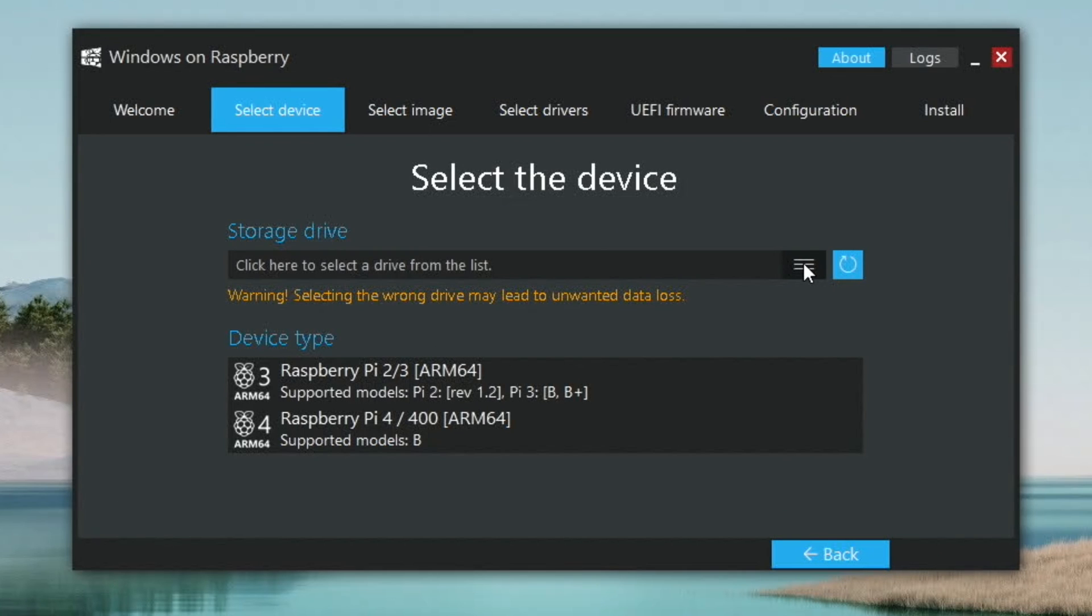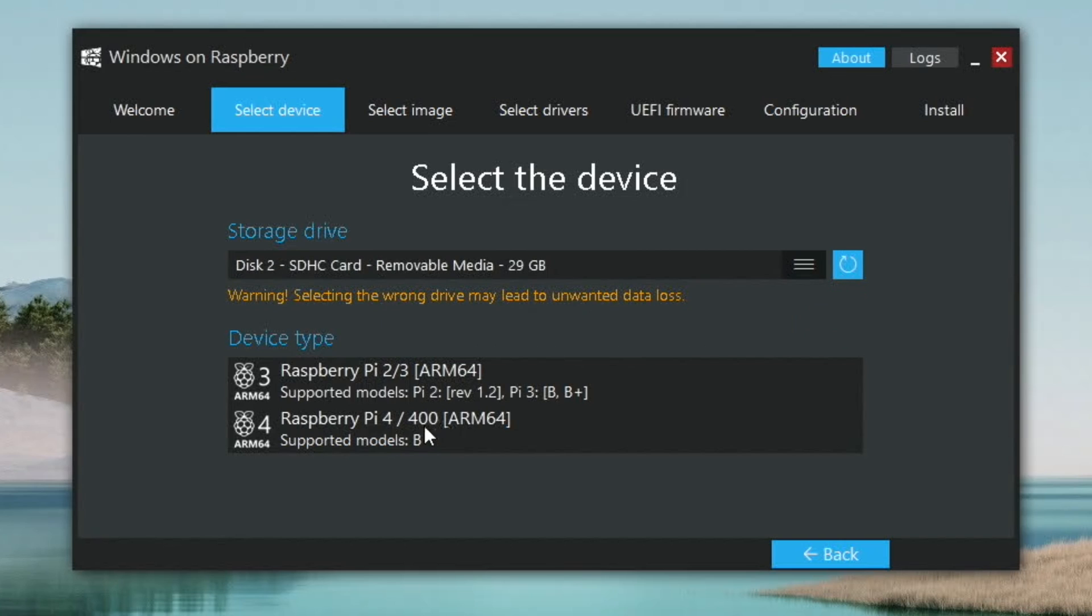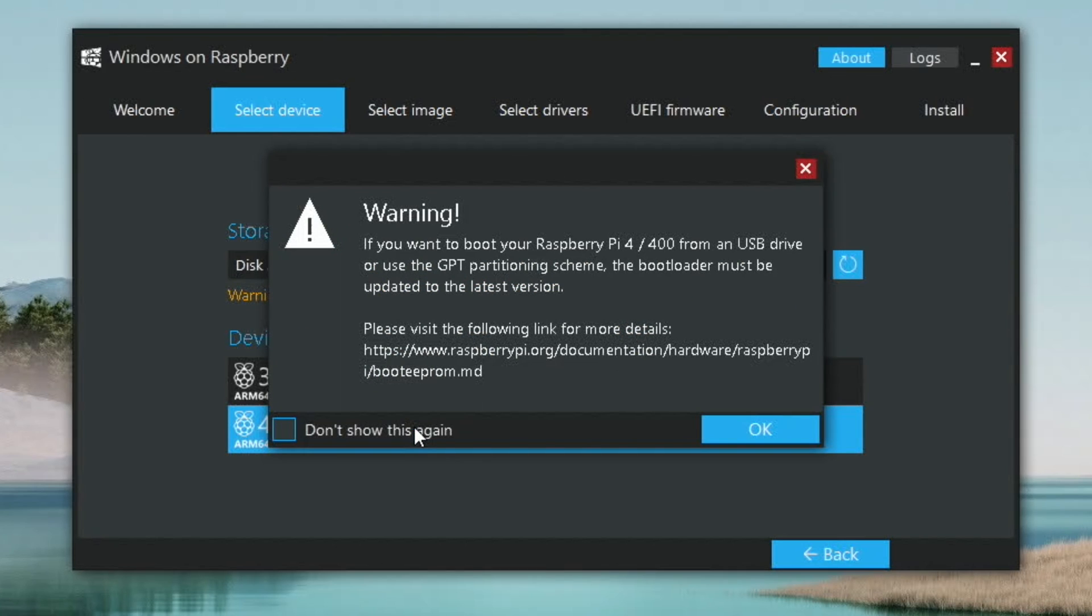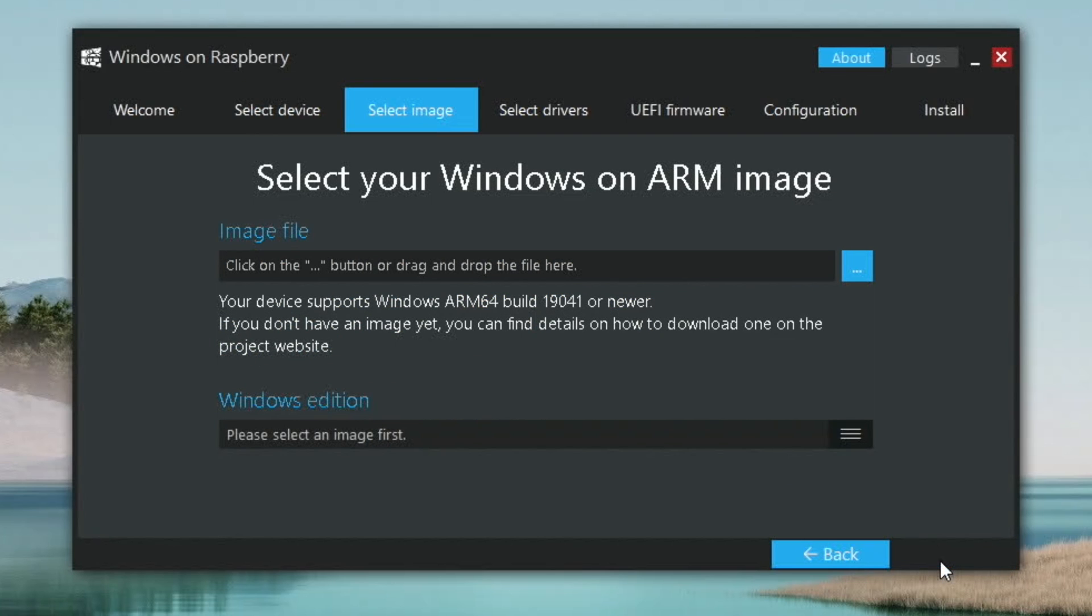So the storage device, this is what we're writing Windows to. I'm going to use an SD card. And a Raspberry Pi 4. And hit OK. And next.